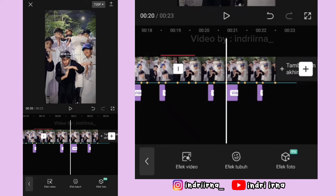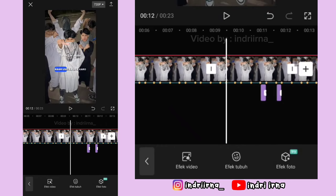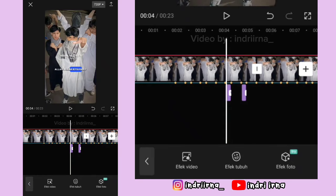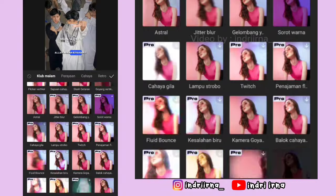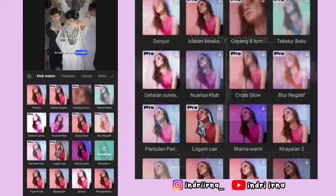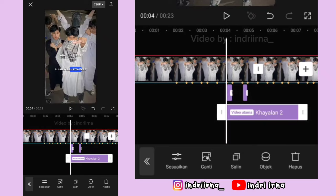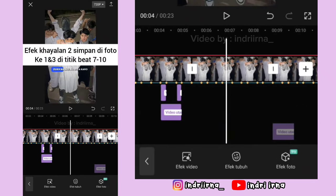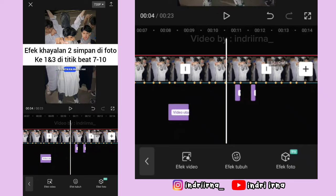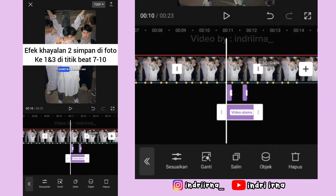Sekarang kalian bisa ke titik bit ke-7 di foto pertama. Pilih efek video, pilih hayalan 2, pilih checklist. Durasinya sampai titik bit ke-10. Salin efeknya, simpan di foto ke-3, penempatannya sama ya.